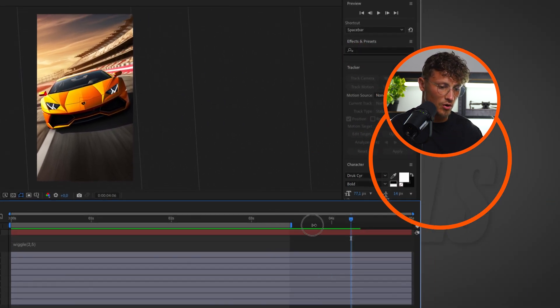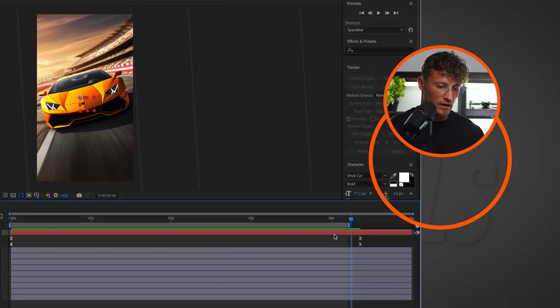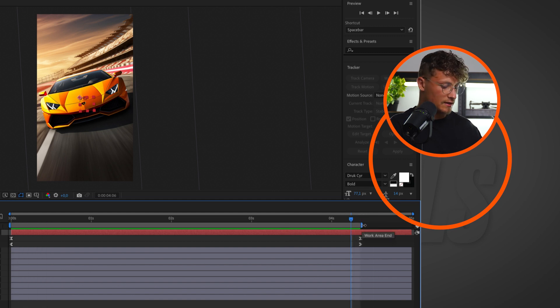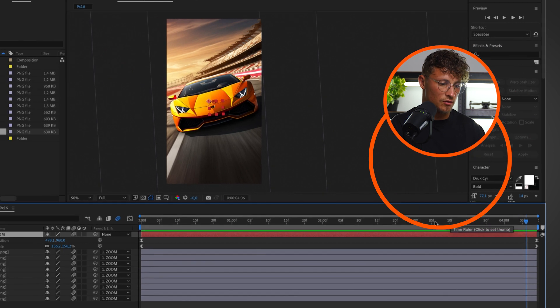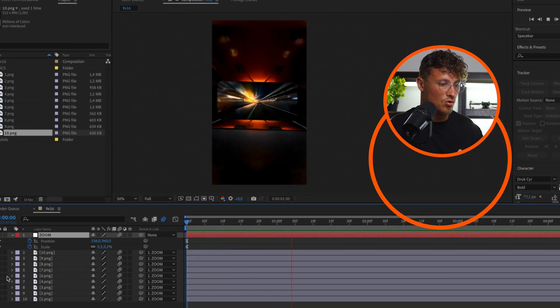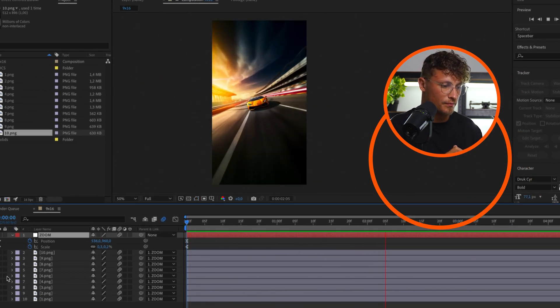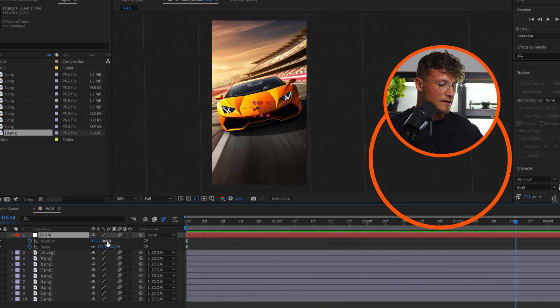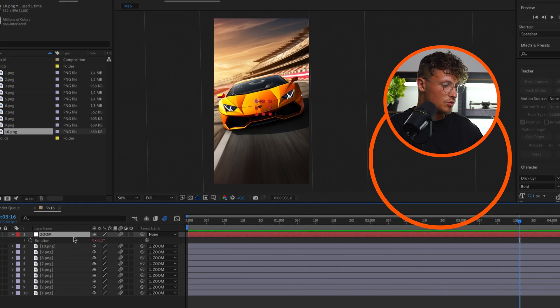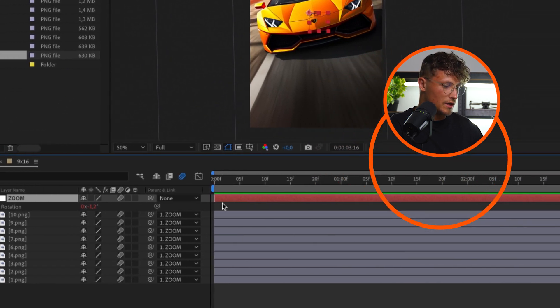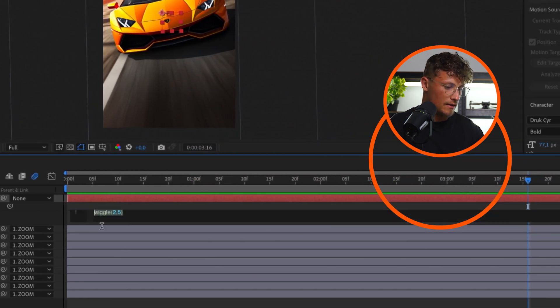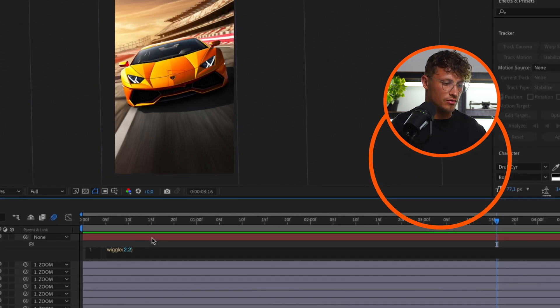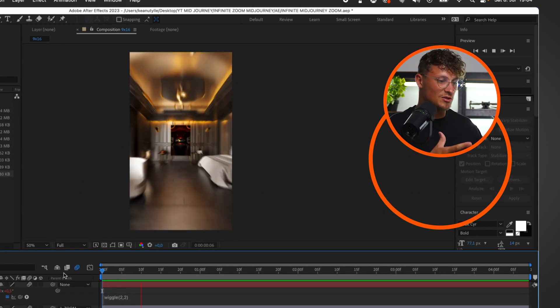And we also can trim our work area to the area we actually want the effect to happen. So around four seconds, press shift command X. That's a zoom, that's even too much for me. So let's bring up the rotation again, and the wiggle, we want to have 2 by 2. So this looks pretty good to me, and that's how you can create the infinite zoom.